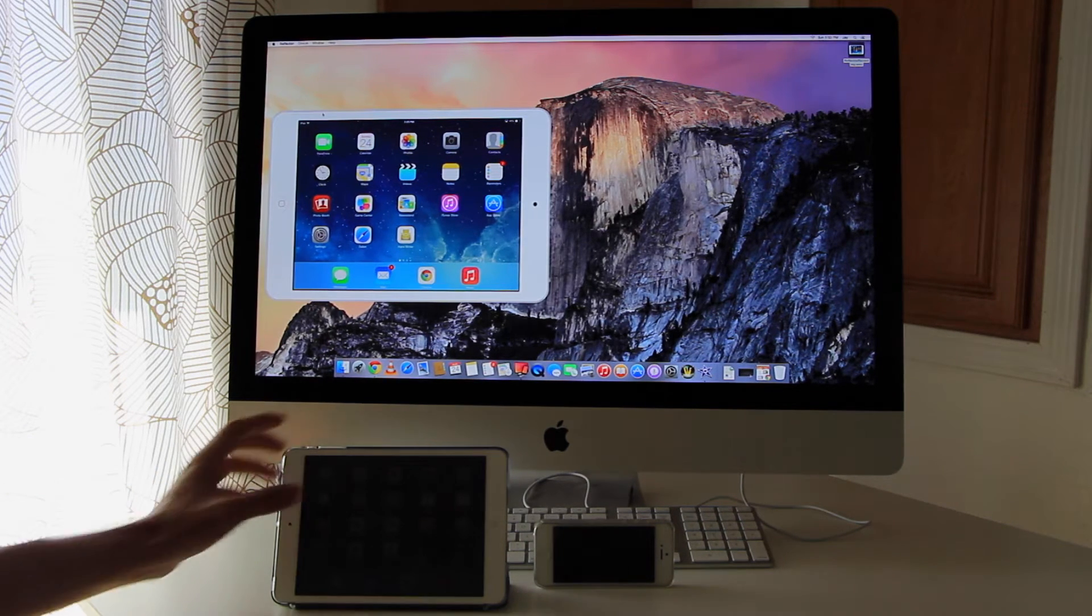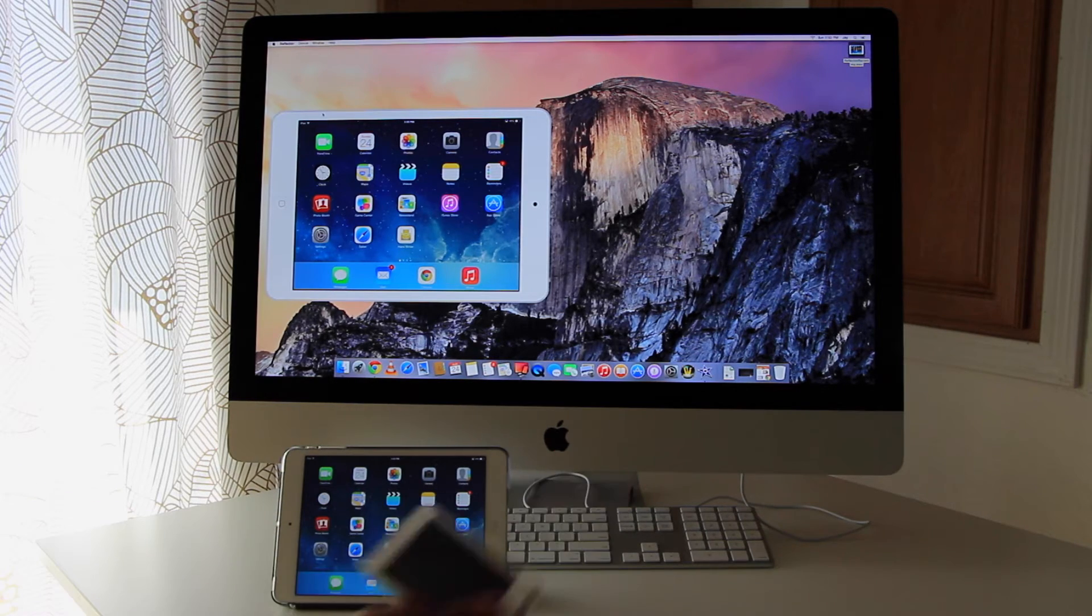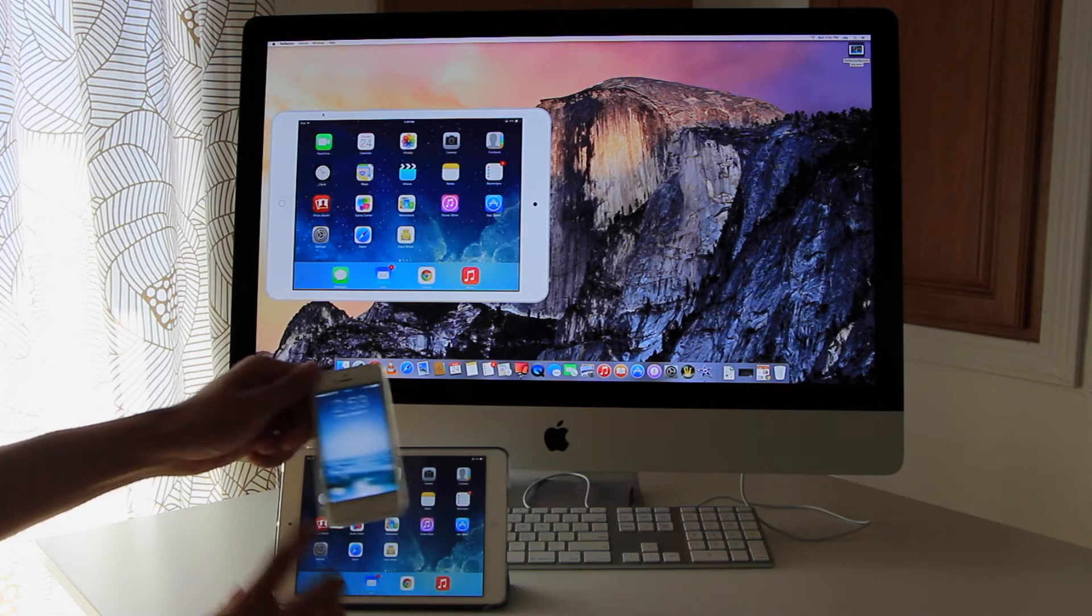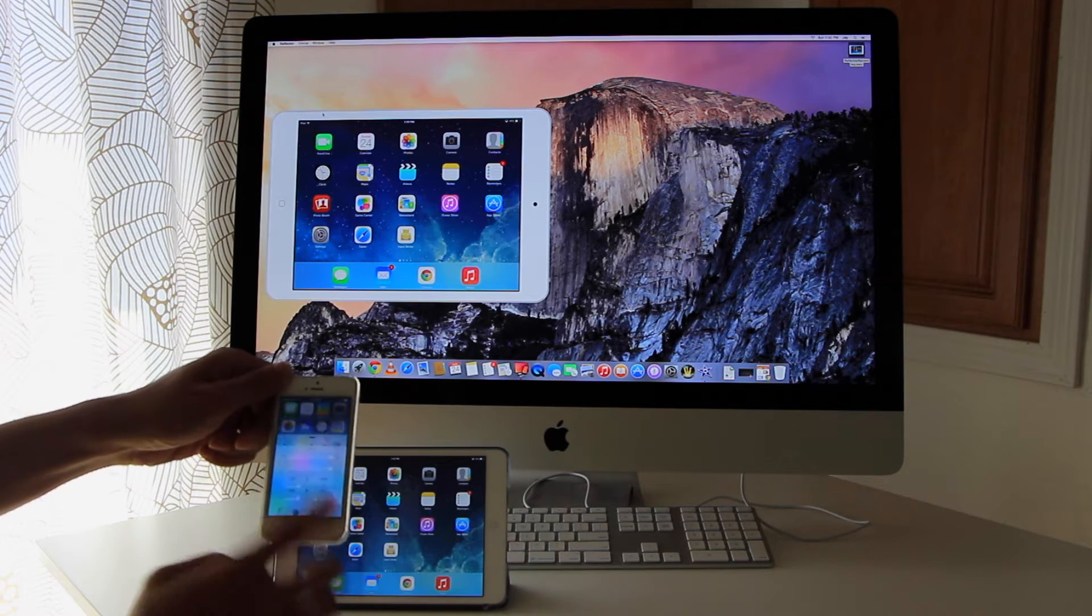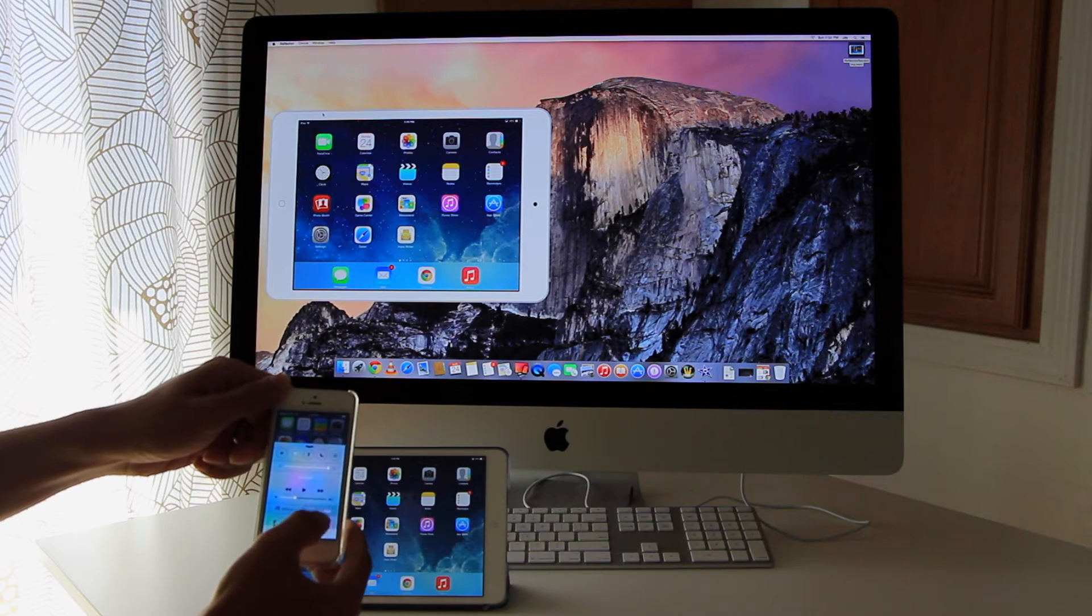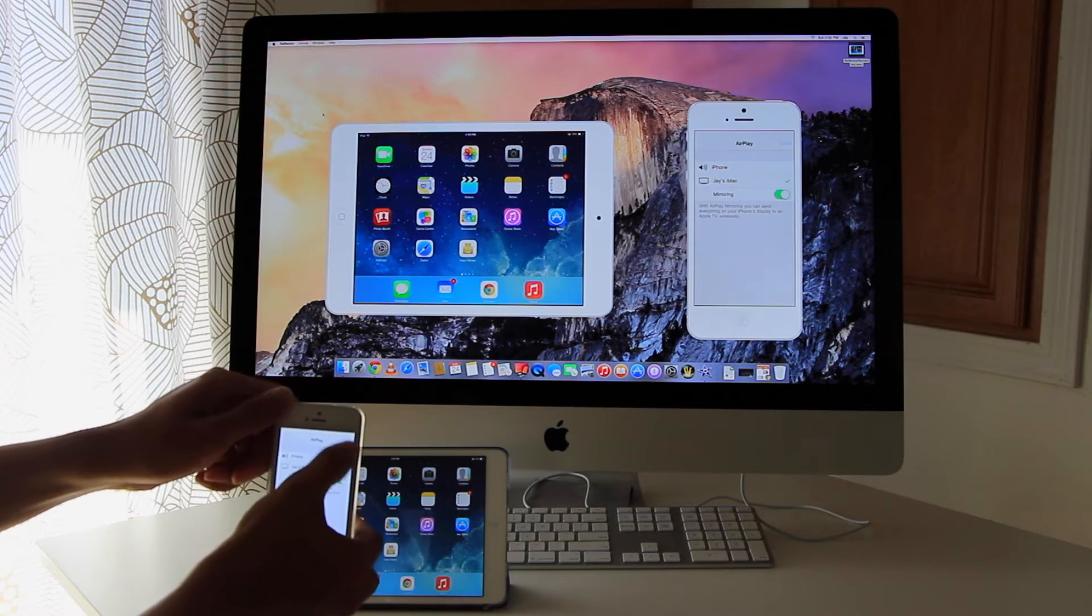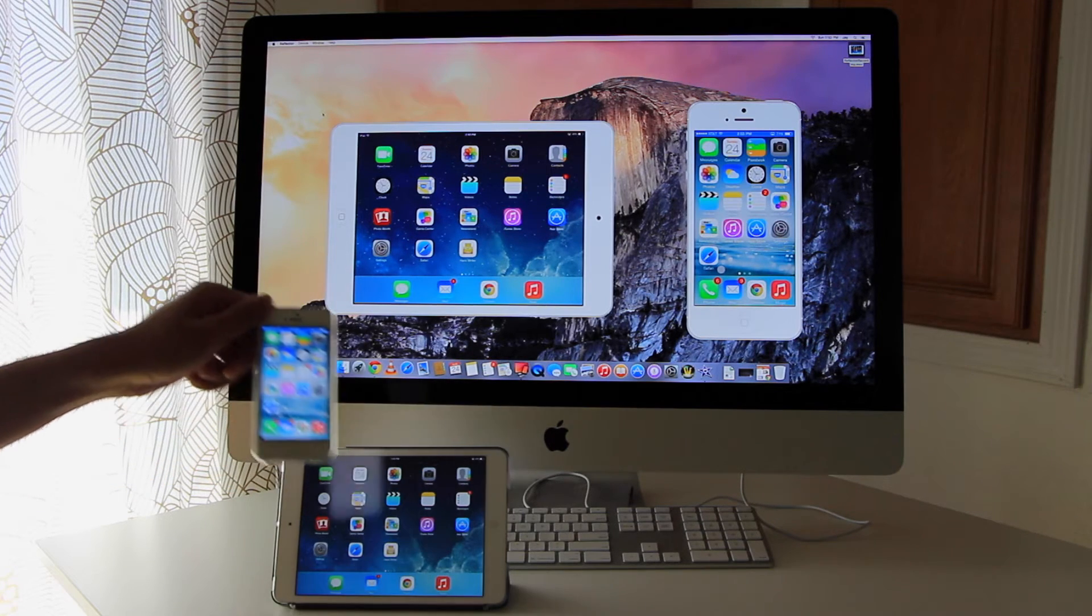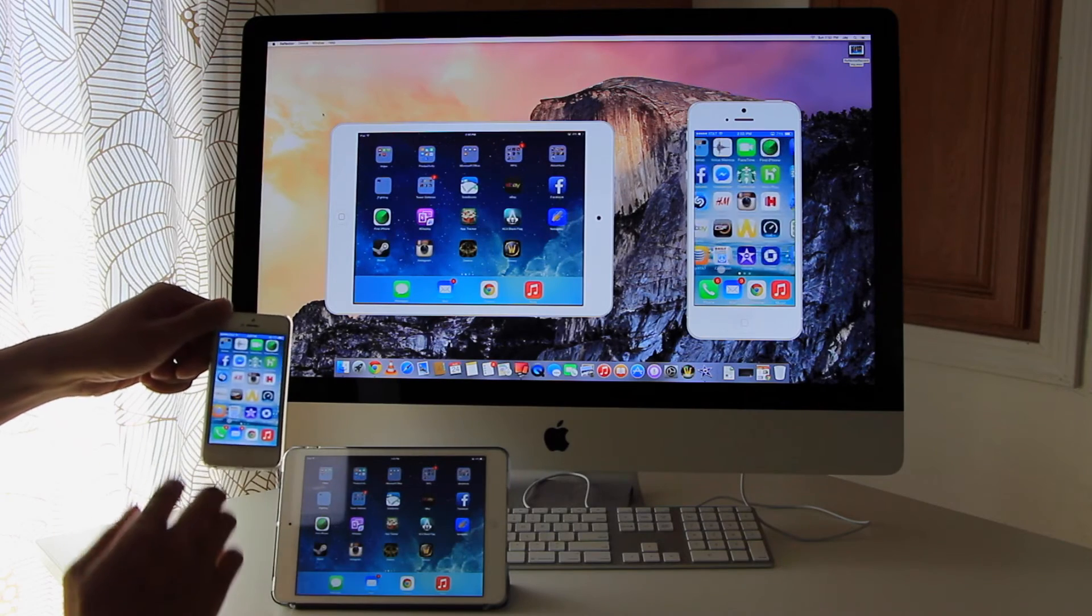And you can actually do multiple devices streaming on here. We have an iPhone. And check it out. I'm going to stream the iPhone on there right next to the iPad.